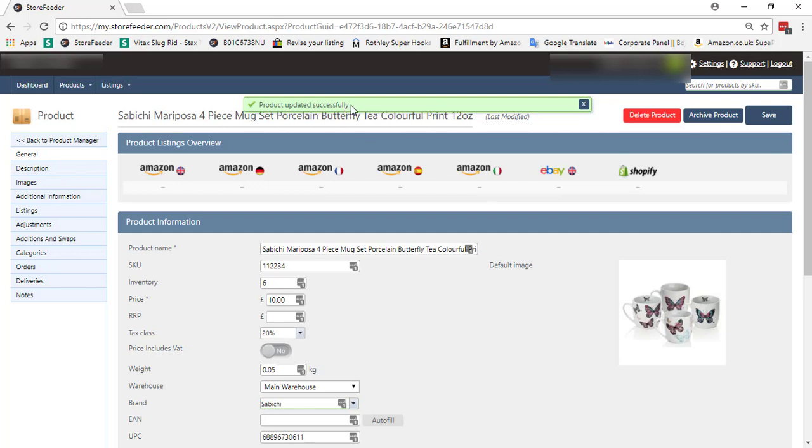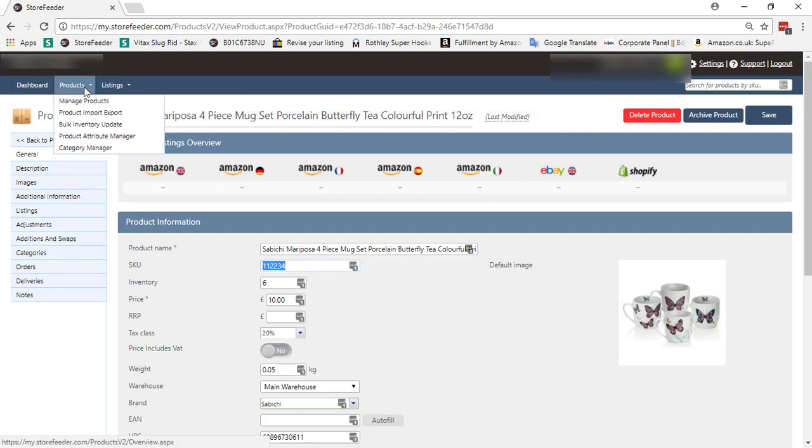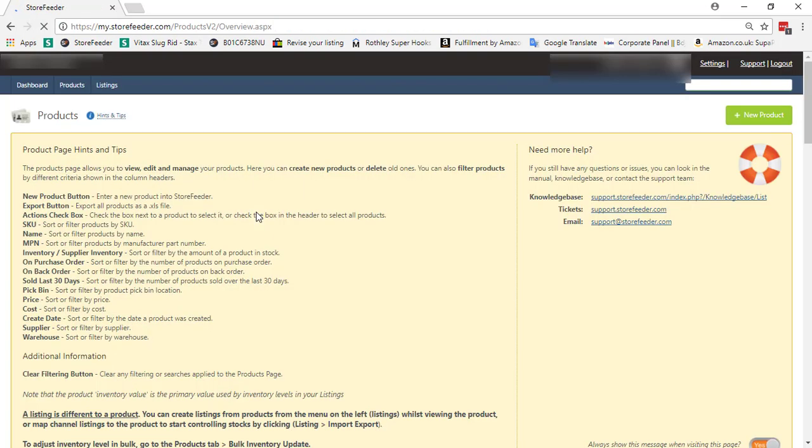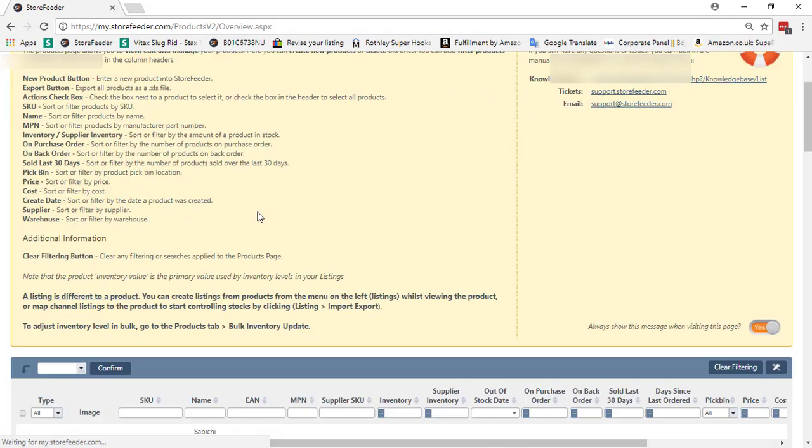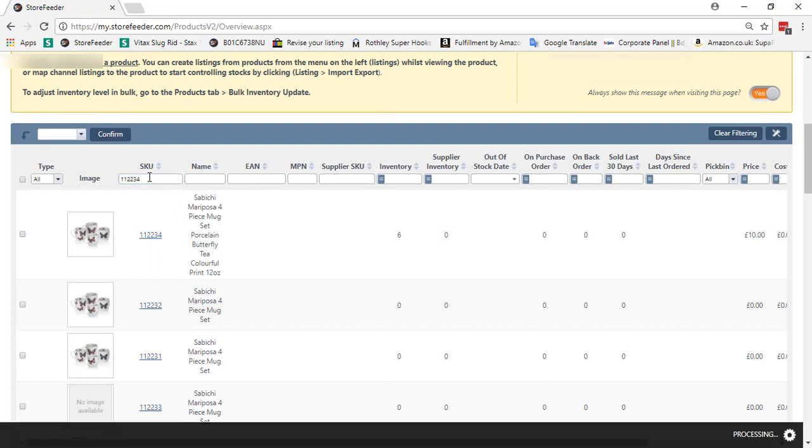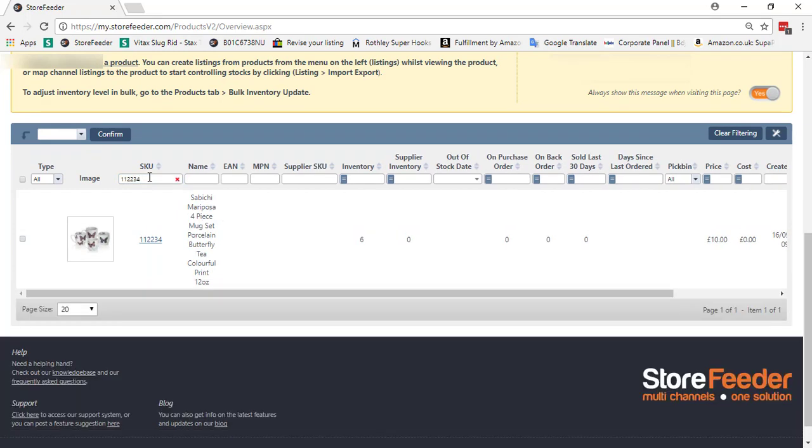To confirm, search the product on StoreFeeder by its SKU in the product page. Here is our product.